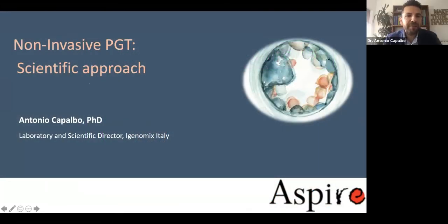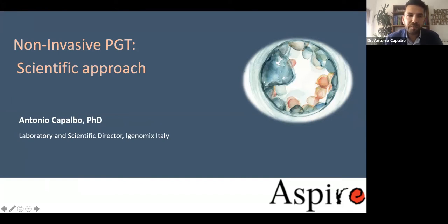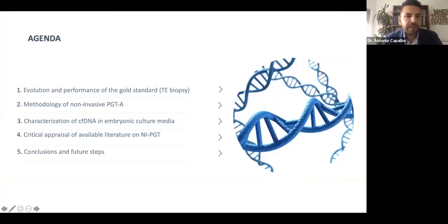Hello everyone, I would like to thank all the scientific organizers for this meeting for giving me an opportunity to present at the SPIRE meeting. The topic of my presentation is to discuss the scientific approach behind this potentially new revolution in the field of genetic assessment of embryos through non-invasive methodologies. I will first quickly review the gold standard we have today for aneuploidy testing, which is the trophectoderm biopsy method, then go through the different methodologies proposed for non-invasive assessment of the embryonic chromosomal constitution.